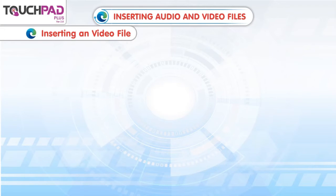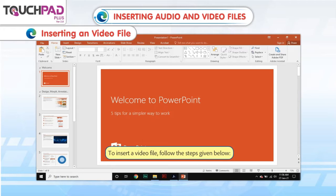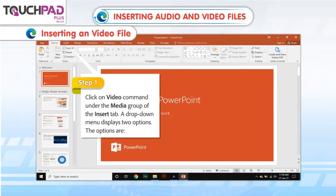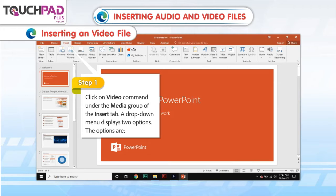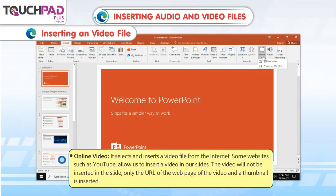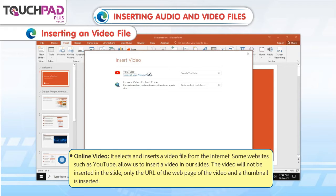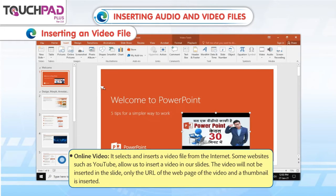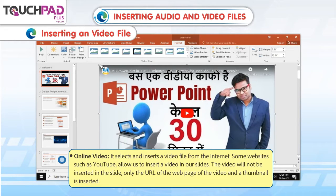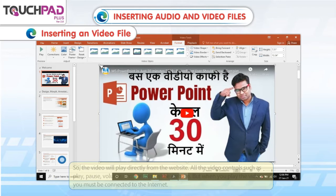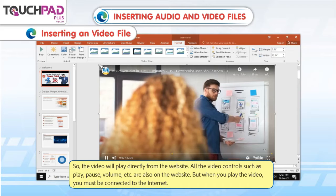Inserting a Video File. To insert a video file, follow the steps given below. Step 1: Click on the Video command under the Media group of the Insert tab. A drop-down menu displays two options. The options are Online Video — it selects and inserts a video file from the internet. Some websites such as YouTube allow us to insert a video in our slides. However, the video will not be embedded in the slide; only the URL of the webpage of the video and a thumbnail is inserted, so the video will play directly from the website.